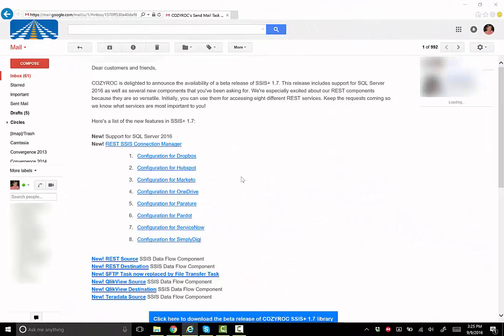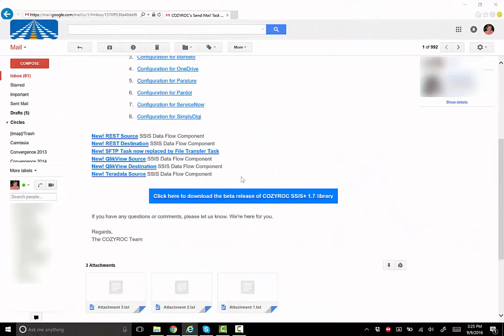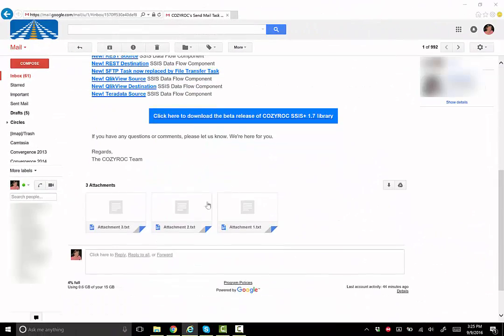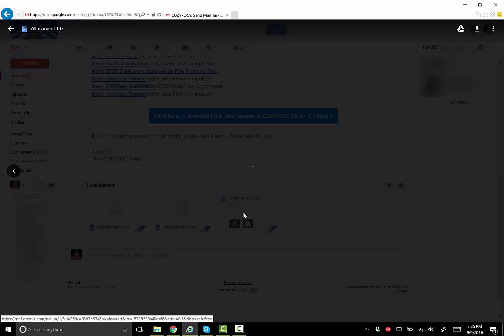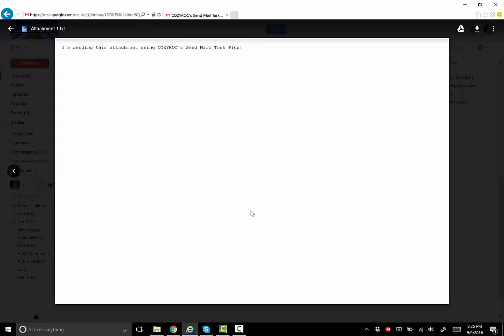Here's the email we sent using the package. And here you can see the attachments, and we'll open up this one, and there it is.